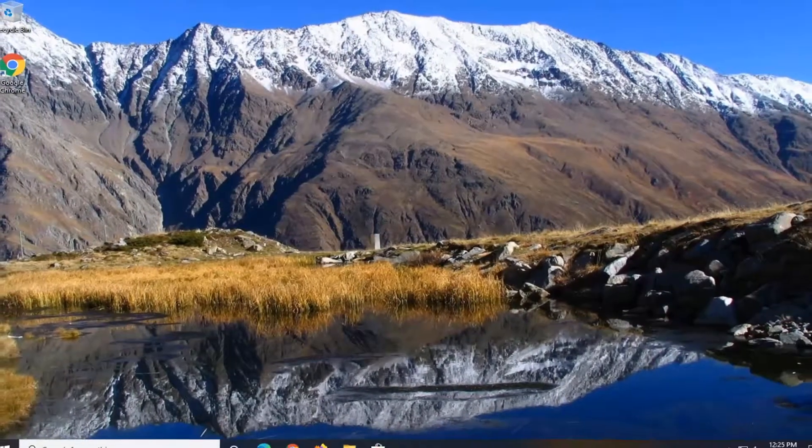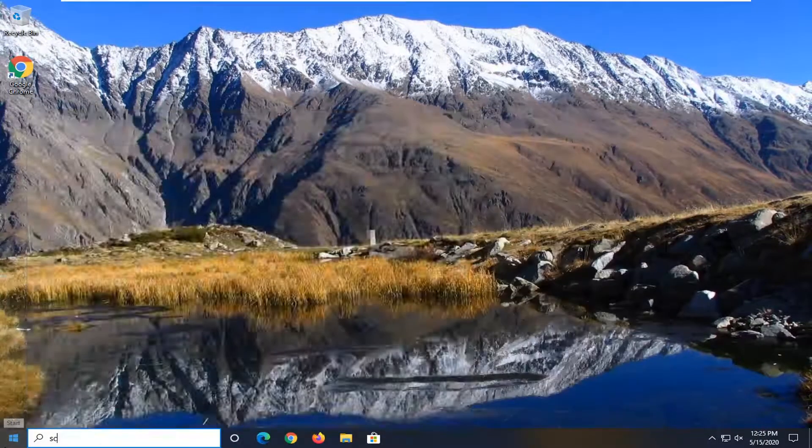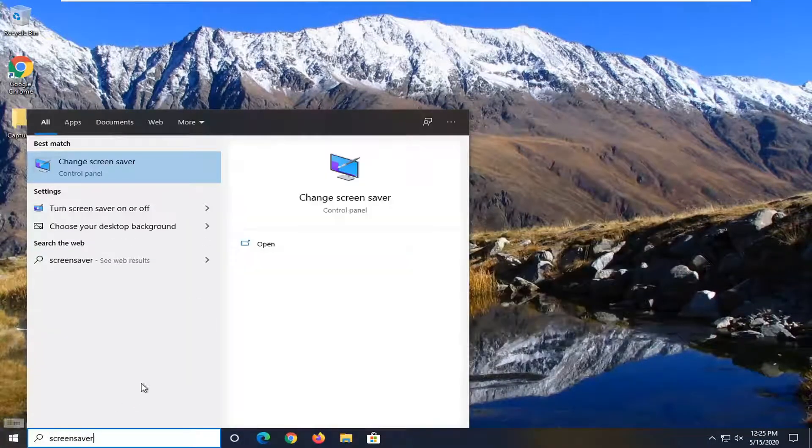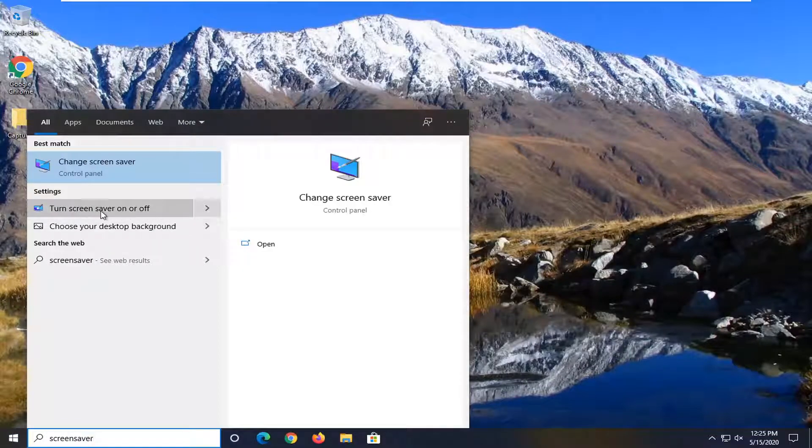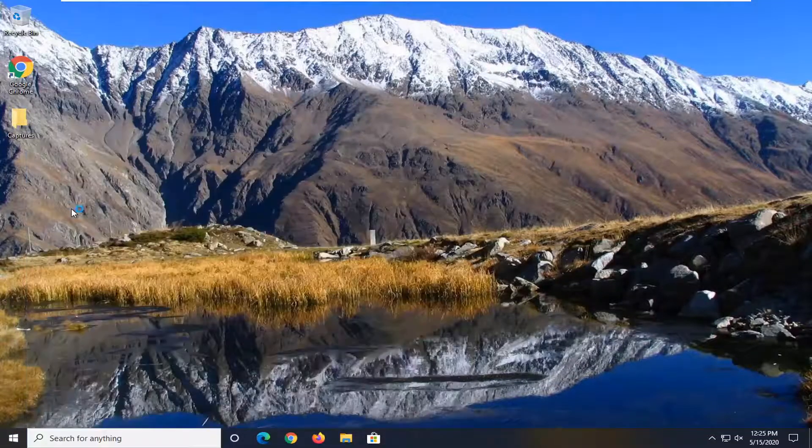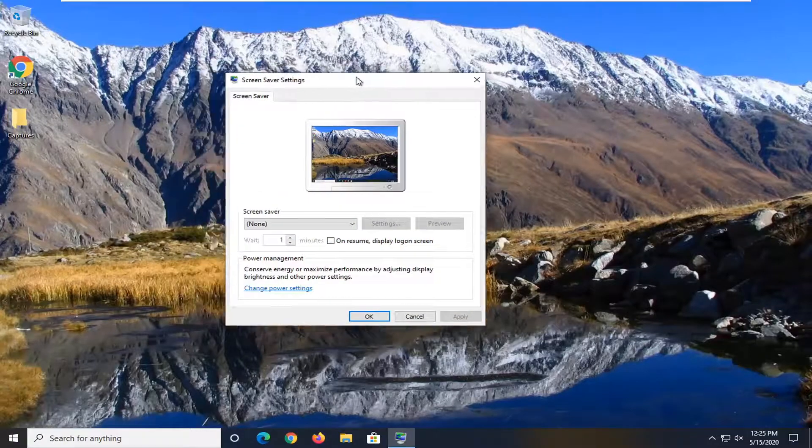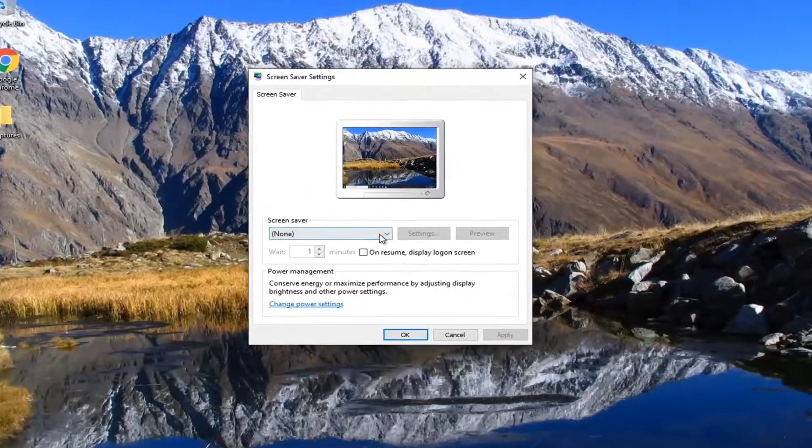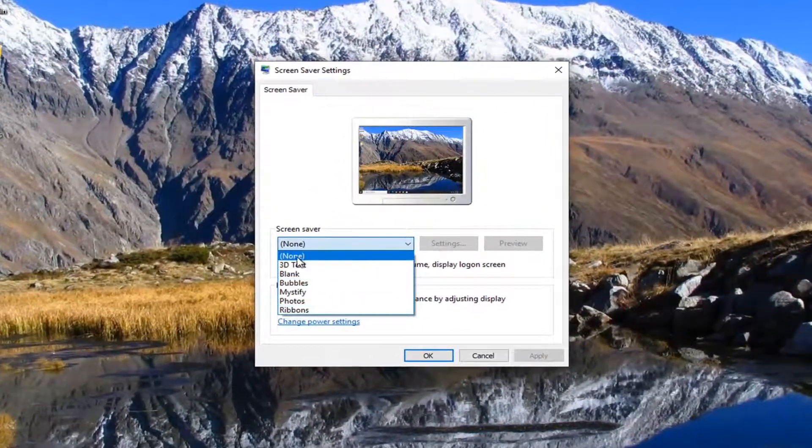And one further thing you can attempt here would be to actually open up your screen saver settings. So just type in screen saver. Underneath settings, turn screen saver on or off. We're going to go ahead and select that option. And you want to make sure screen saver is selected here. If there's none,